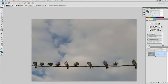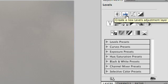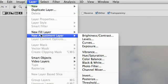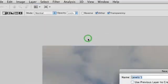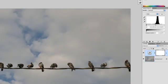Our first photo suffers from some fairly typical problems — it's a subject shot against a pretty bright sky. I'm going to add an adjustment layer for Levels. In Photoshop CS4 you'll find it in the Adjustments panel, otherwise you could choose Layer > New Adjustment Layer > Levels. When you do that, you get the controls.